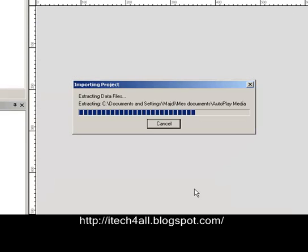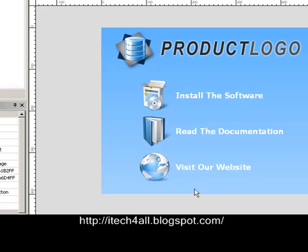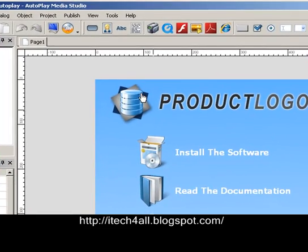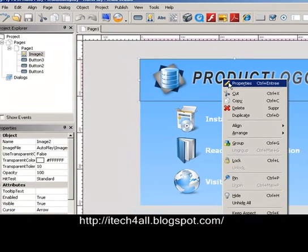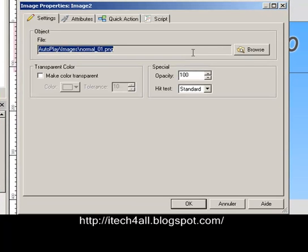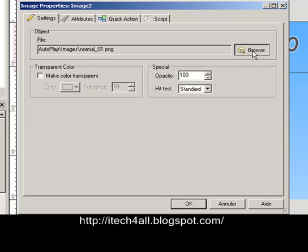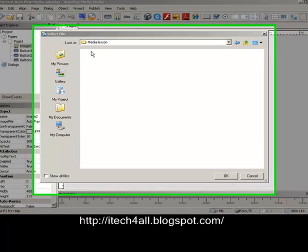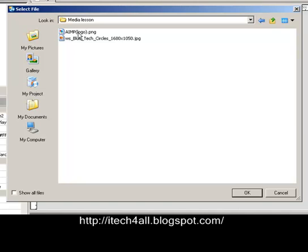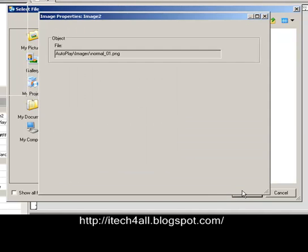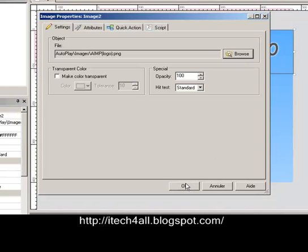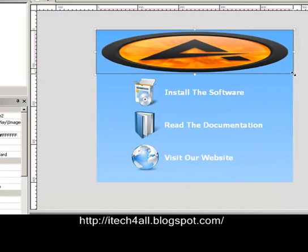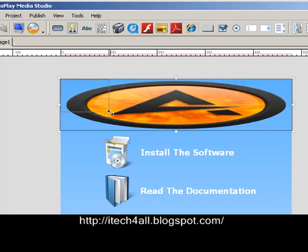It's loading the template. Next, we will see how to change the logo. Click right and go to Properties, then Browse. We choose the logo. We will try to make an Autoplay CD for an MP3 player called Amp — it's free software, it's better than Winamp. So here we are, we put it in the middle.